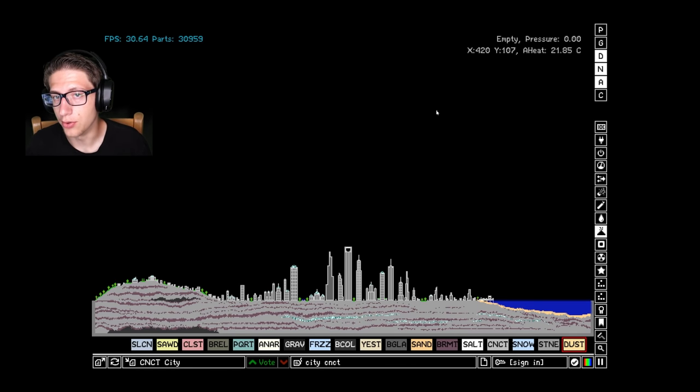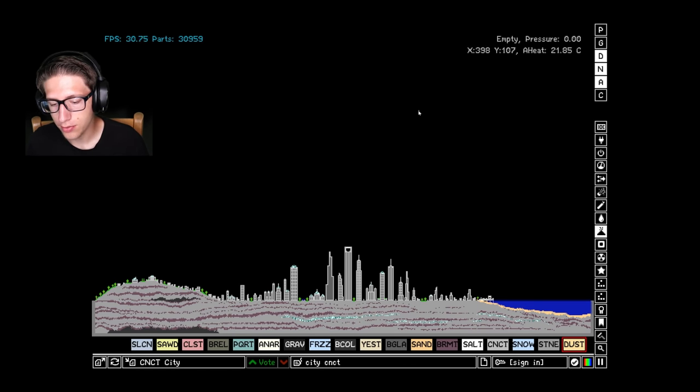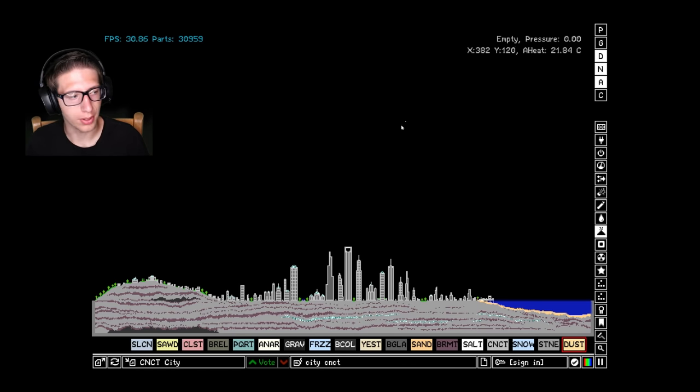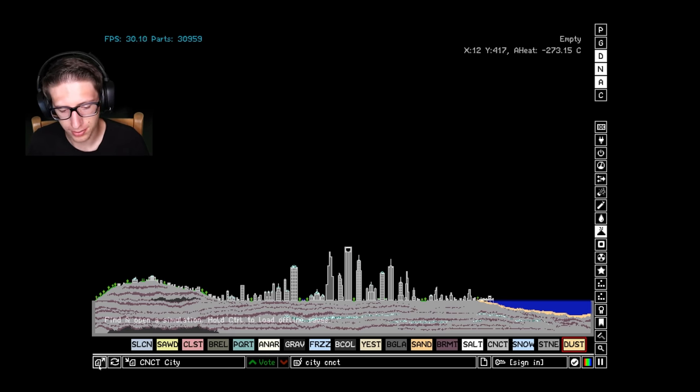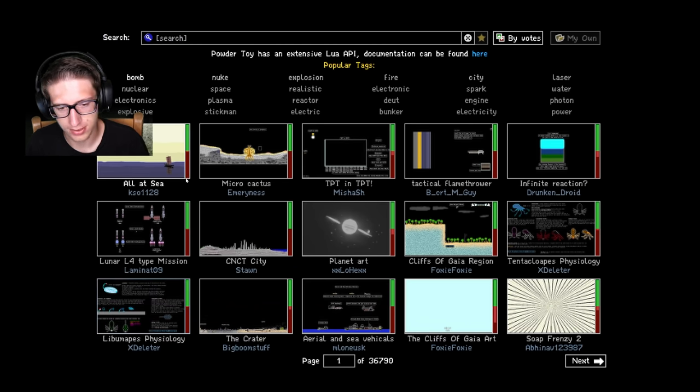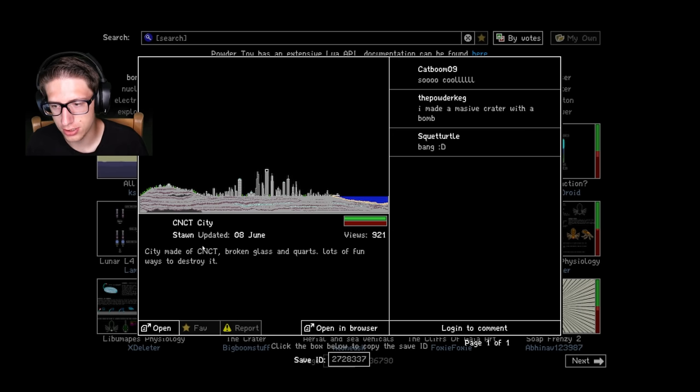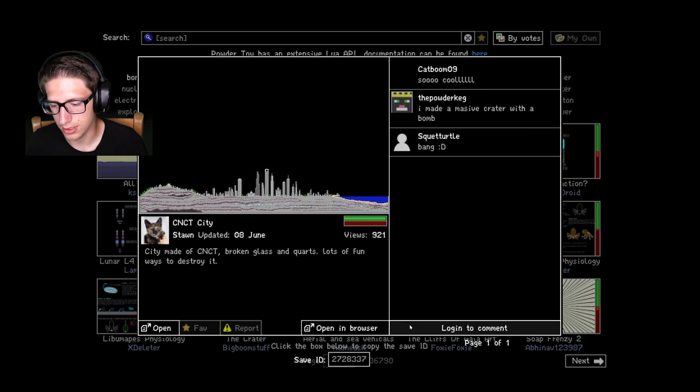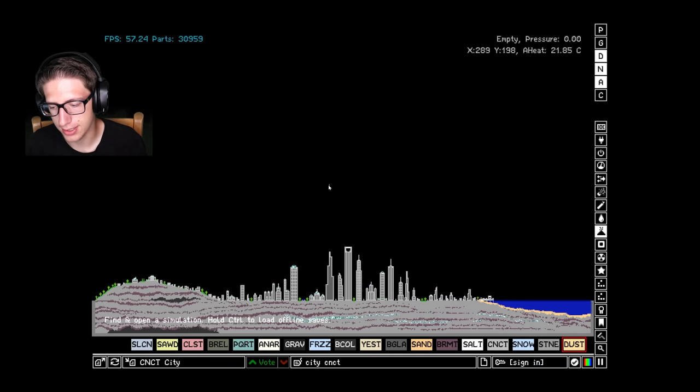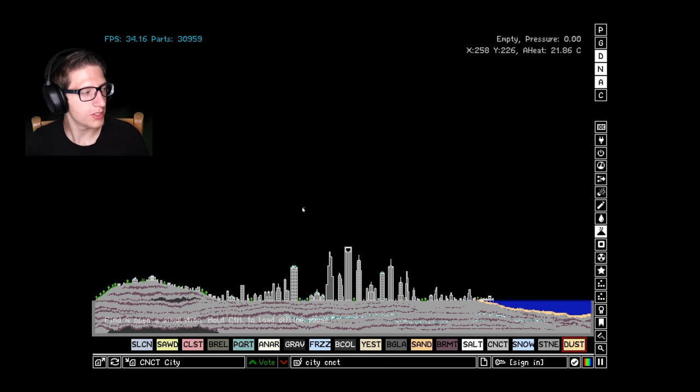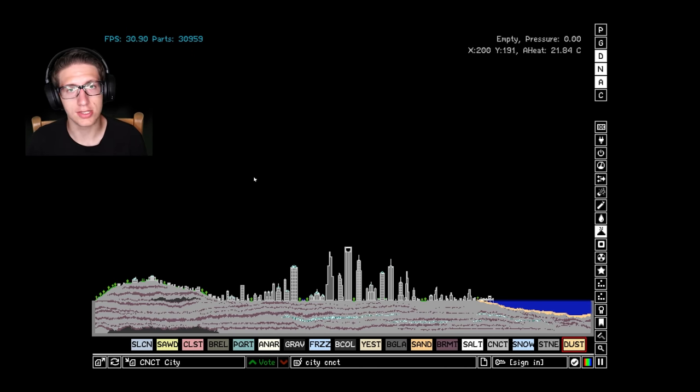Hello and welcome back everyone to the Powder Toy. Today we have a brand new city map, the Concrete City, made by Ston. Thanks Ston, highly appreciate it. We're going to be doing nuclear testing on your city, so I hope you don't mind.